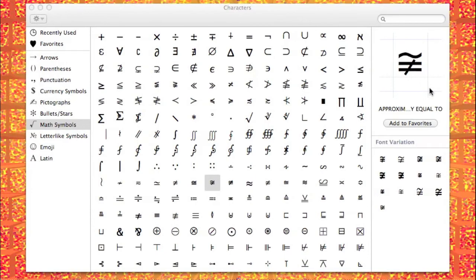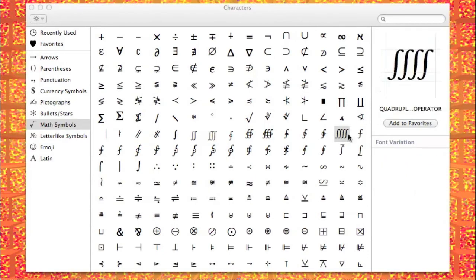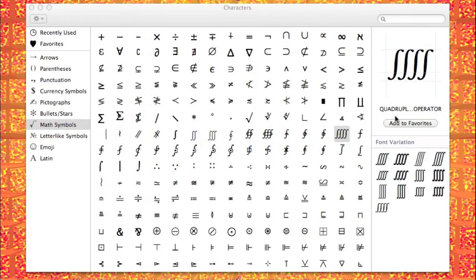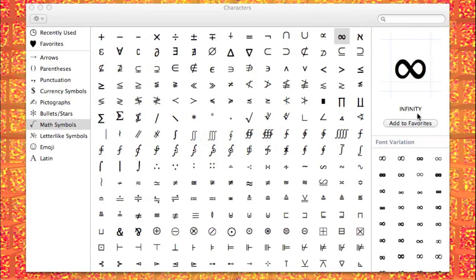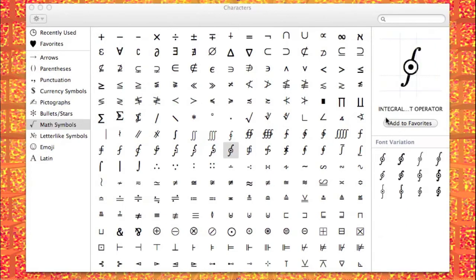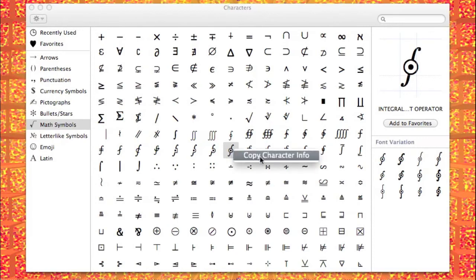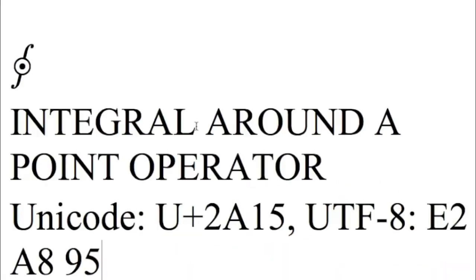One of the great features of this program is that it will give you the name of the symbol as you click on it — it says Quadruple Operator. Most of the time you're going to be able to read the whole thing; it's the infinity symbol. However, sometimes you'll click on one and won't be able to read the whole name. What you can do in that case is right-click on the symbol — it'll say Copy Character Info. Left-click on that, then paste it into a Word file. It gives us a picture and tells us exactly what it is.